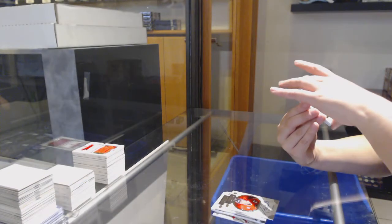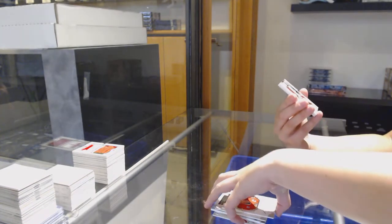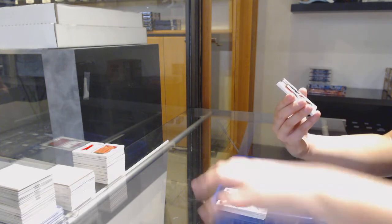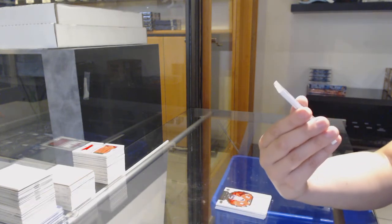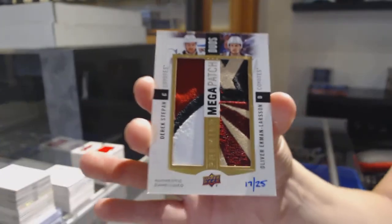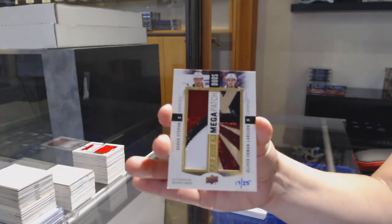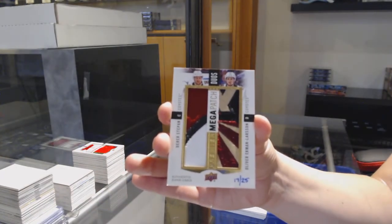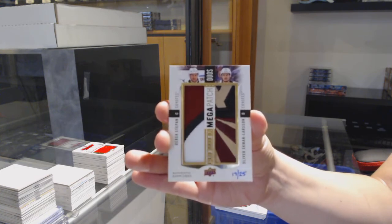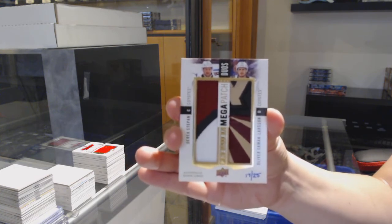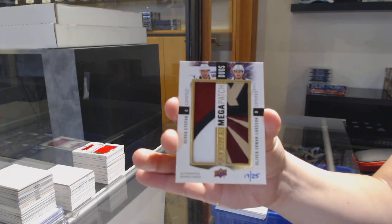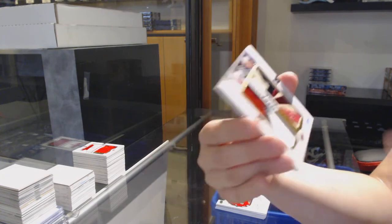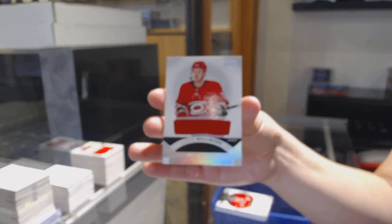We've got a mega patch duo, number 225 for Arizona: Derek Stepan and Oliver Ekman-Larsson. And Lucas Wallmark rookie jersey for Carolina.